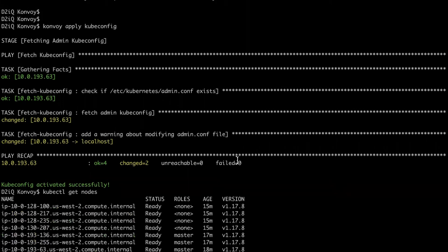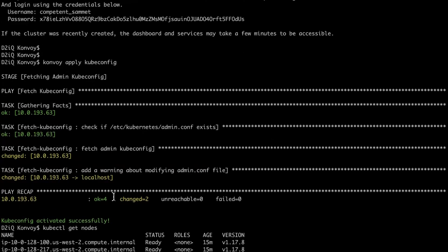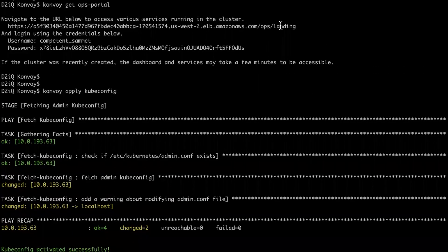As you can see, I can run regular kubectl commands now against my newly created convoy cluster. Now let's take a look at the URL.